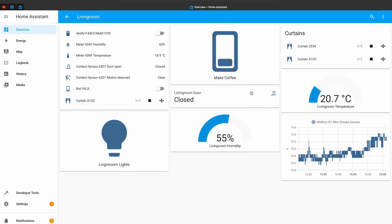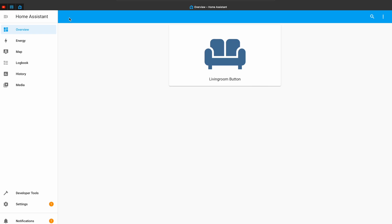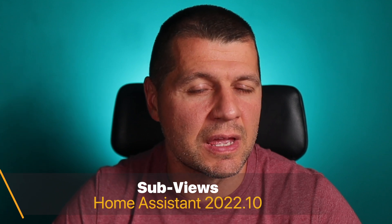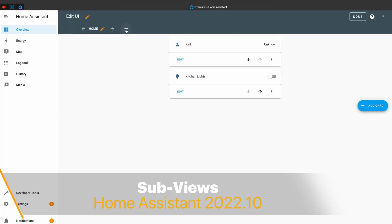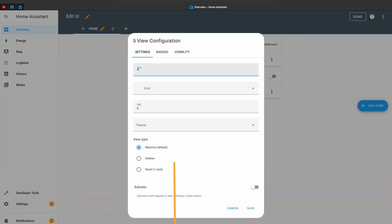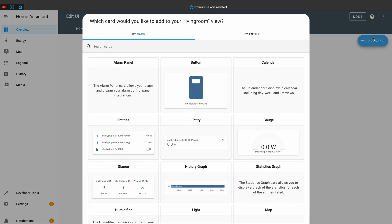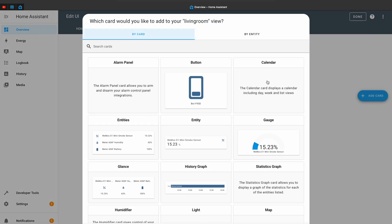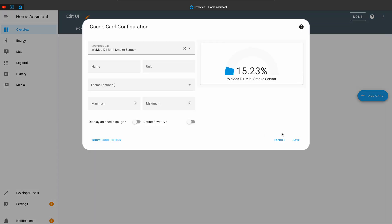The first new thing in Home Assistant 2022.10 that caught my attention are the subviews for dashboards. Subviews are created as usual — the only difference is that the subview switch has to be enabled. Then inside the subview I can add as many cards as I wish and I can order them the way I like, just like a regular view.